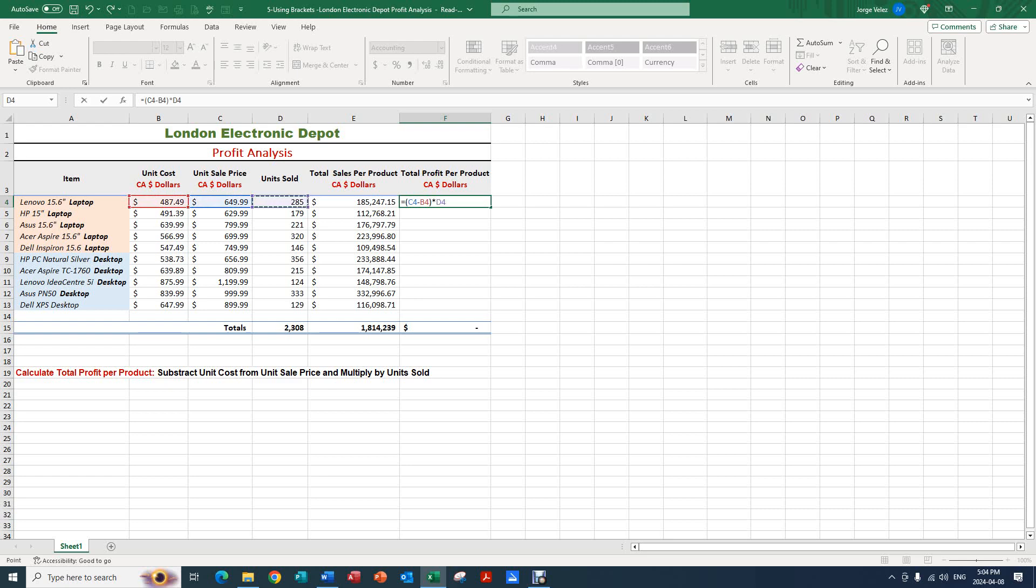Why are we doing that? Because if we don't put C4 and B4 in a bracket, in a closed bracket, what the computer software is going to do is multiply B4 by D4 first. So instead we are putting it within a bracket, an opening bracket and a closing bracket.